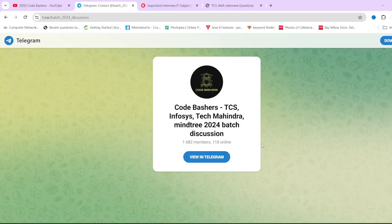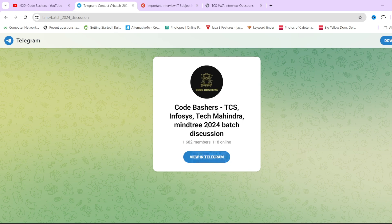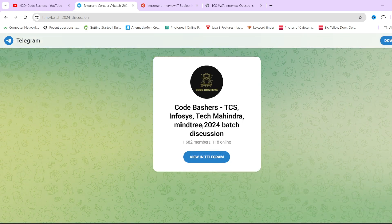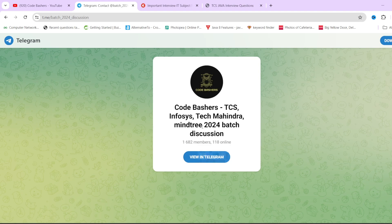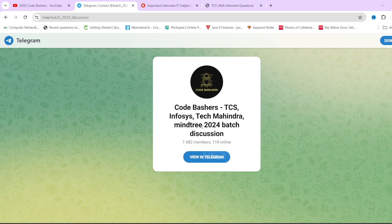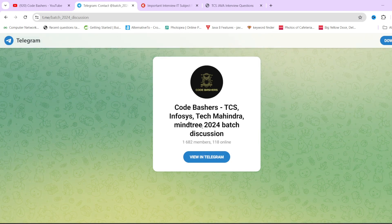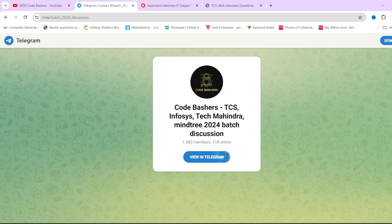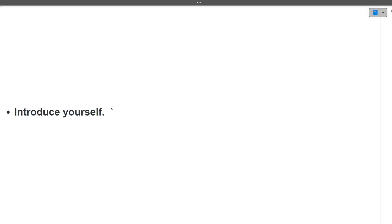Do join this telegram group because a lot of discussions regarding Mindtree are happening there. So if you have any doubts, the doubts can be resolved here only. Do hit that like and subscribe button for this channel because every like and subscribe will motivate us for making more such videos. Now let's start with the interview experience.